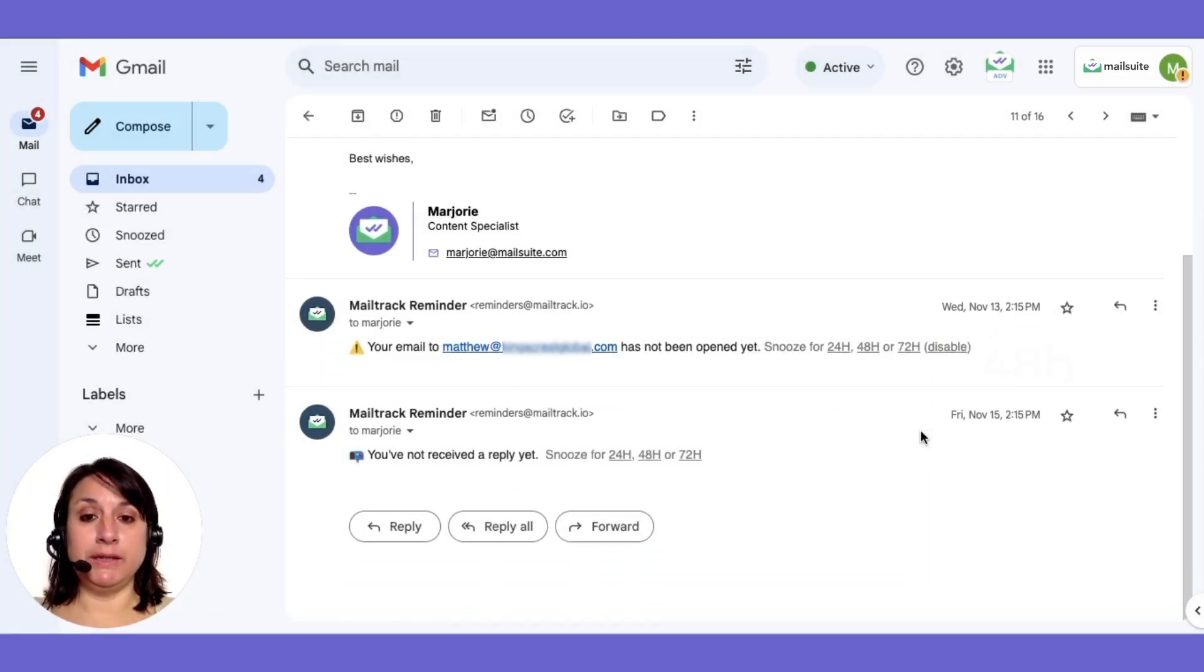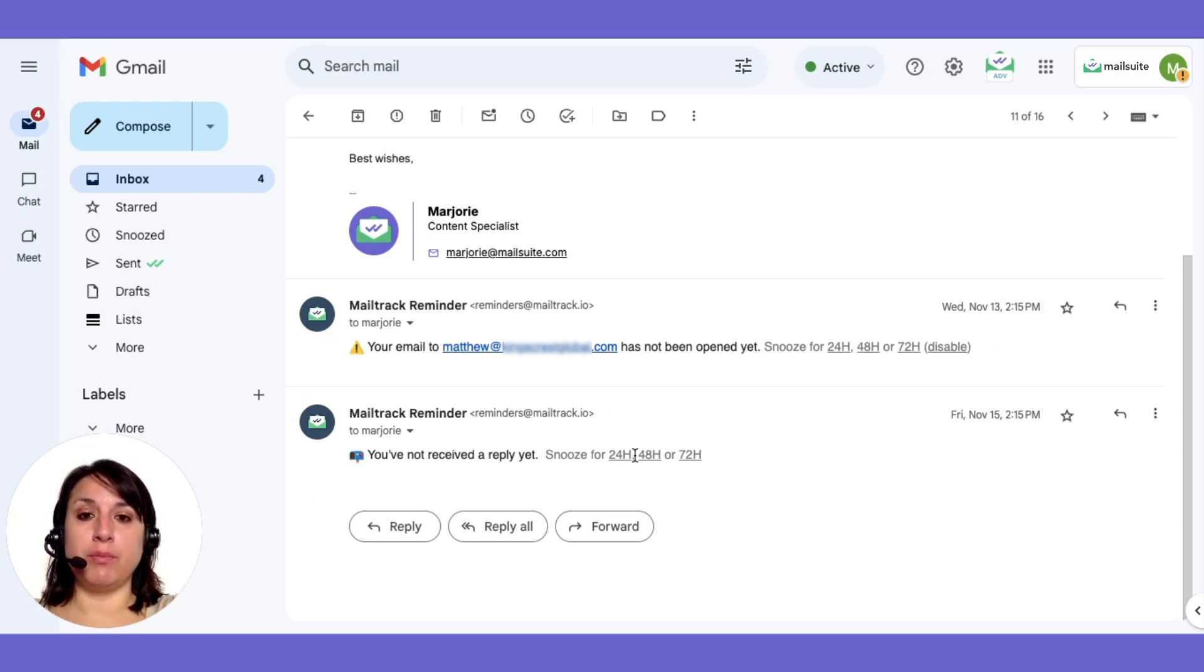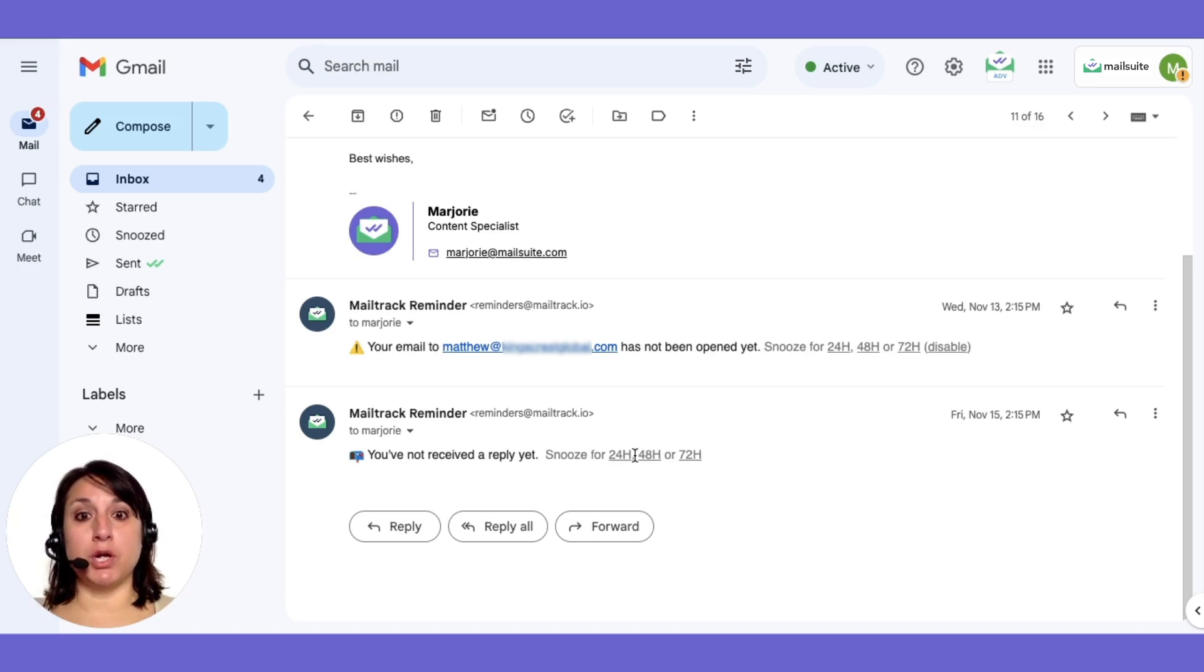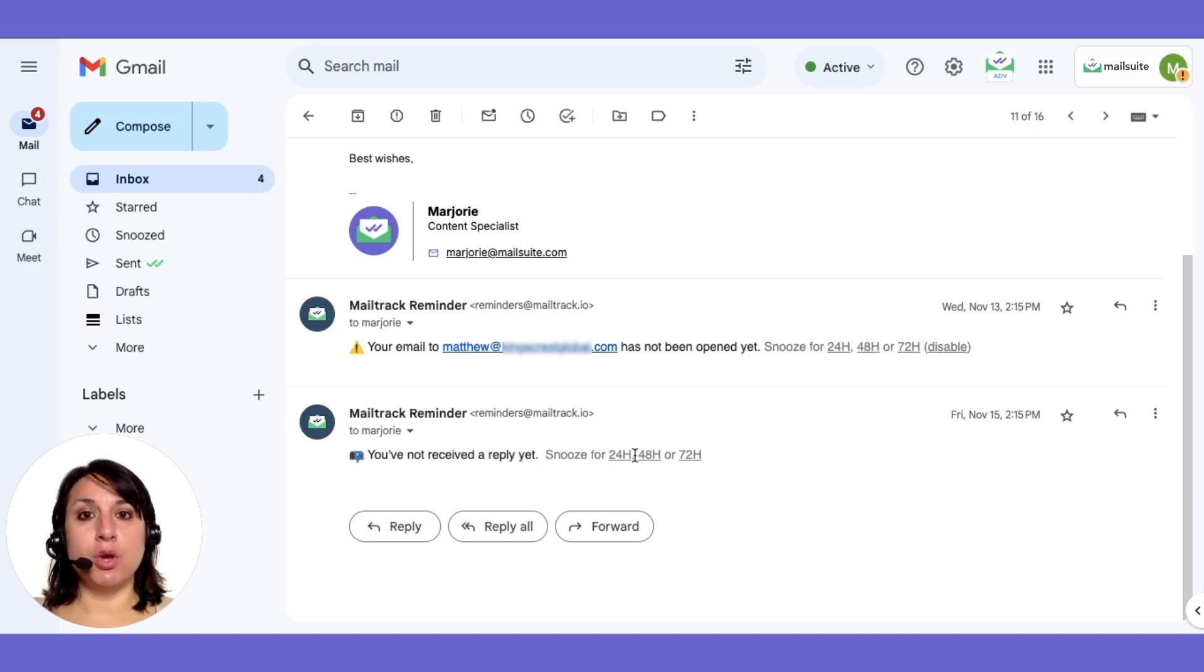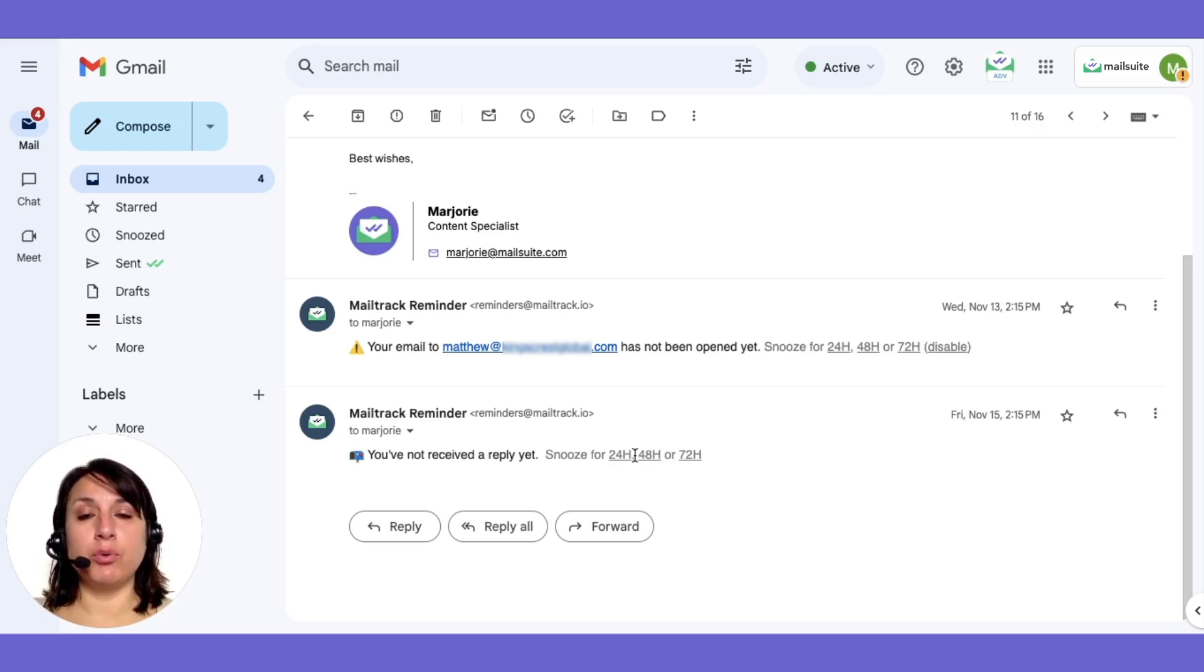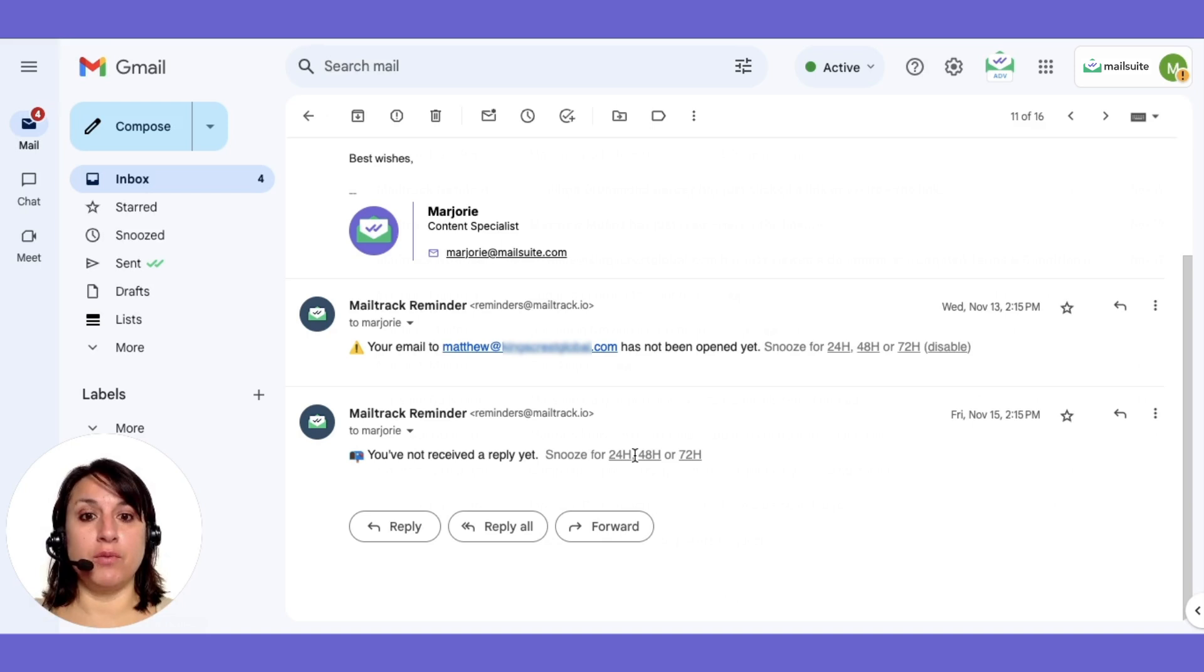Similarly, MailSuite's no-reply alerts remind you to follow up if there's no reply within a set timeframe. This is helpful when fast responses are needed, such as during contract negotiations or when awaiting project feedback. No-reply alerts help you re-engage, ensuring important conversations don't stall.